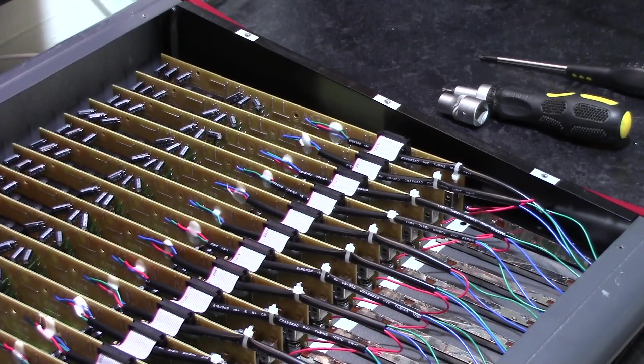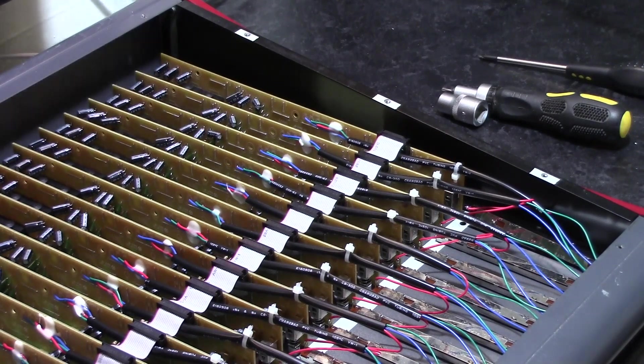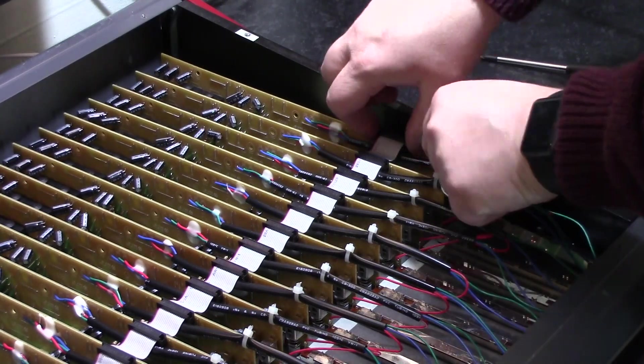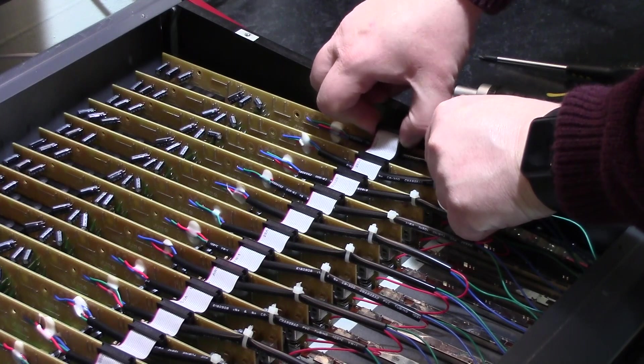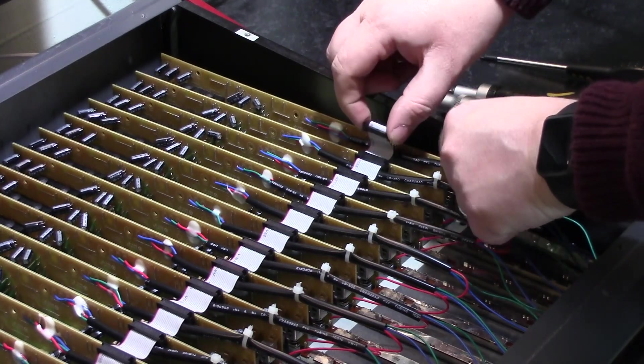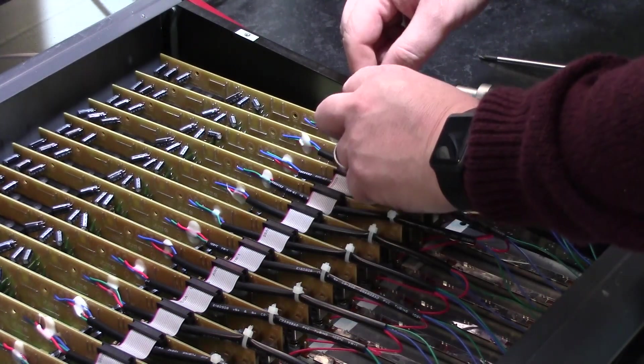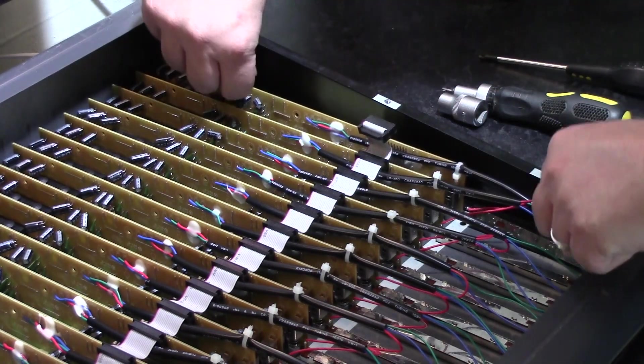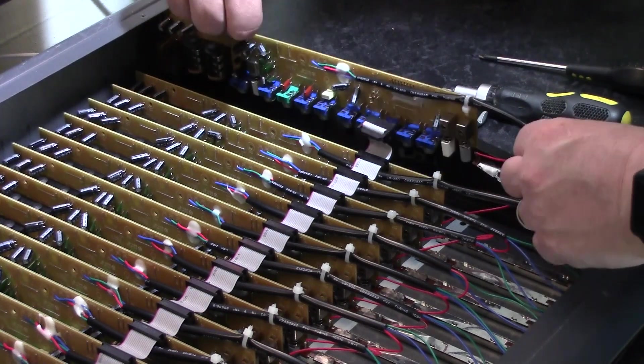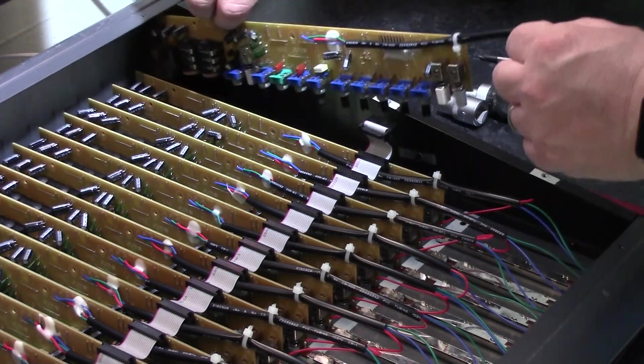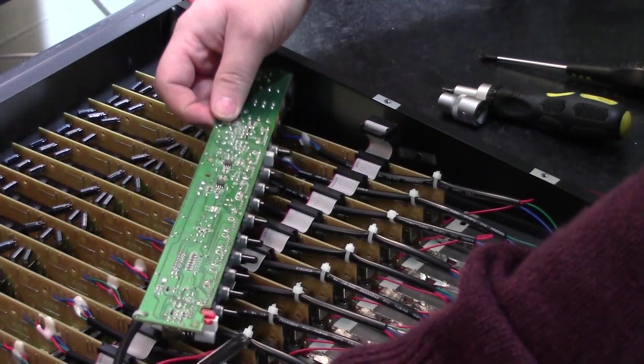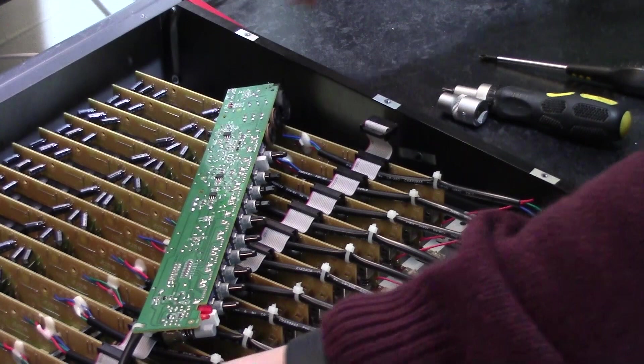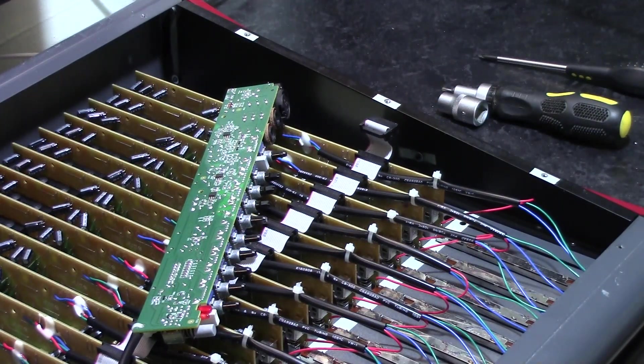To remove the channel card all we have to do is very carefully pull this connector from the board, being very careful not to bend any pins and then just lift the board straight out. There's nothing else connecting this board, and we can get our first look at the channel card.